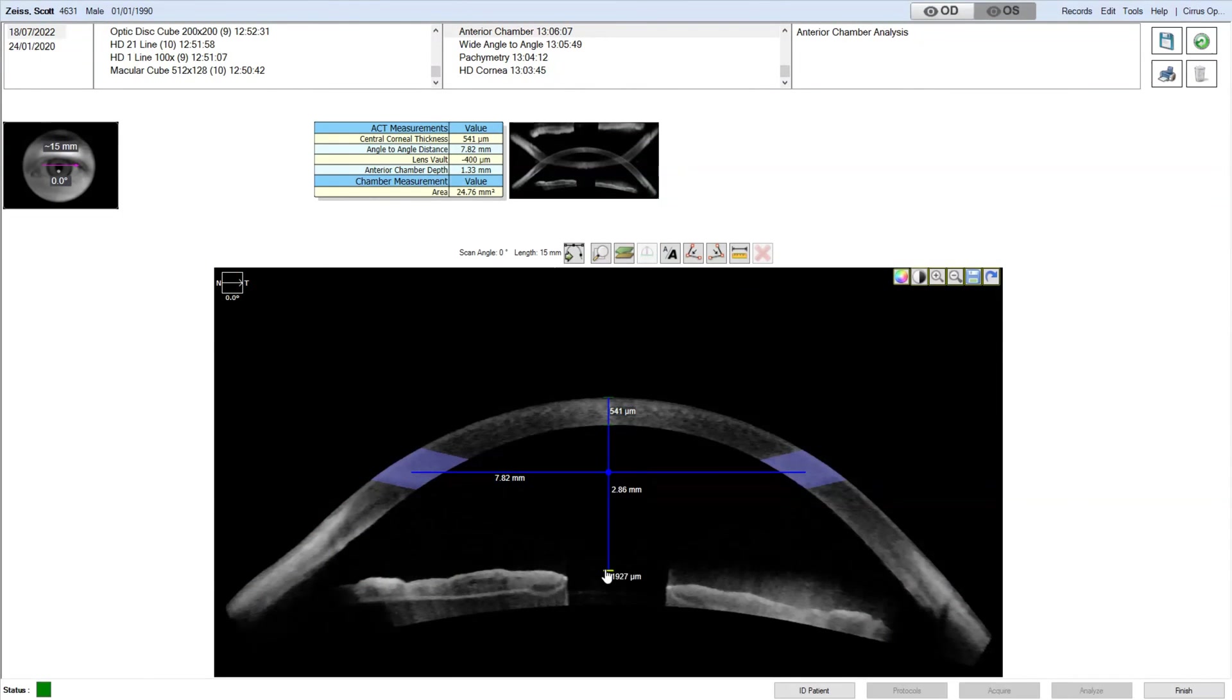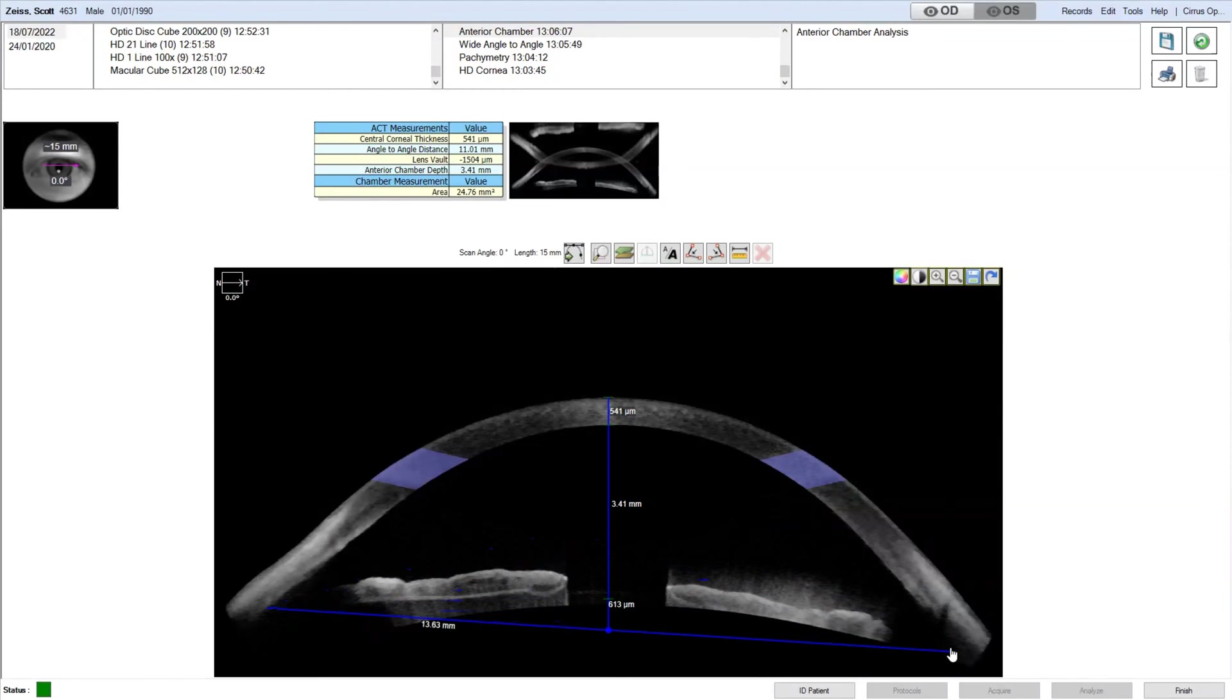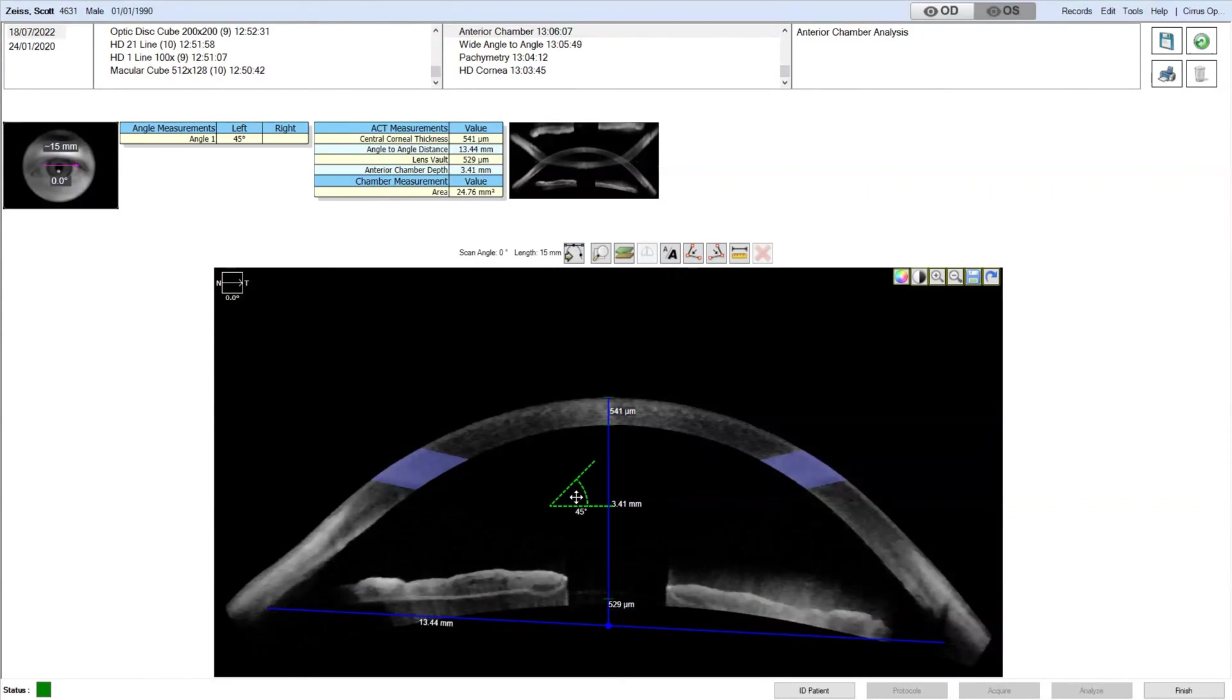Now we can set up the chamber depth, chamber diameter, and then we can drop on the anterior angles.